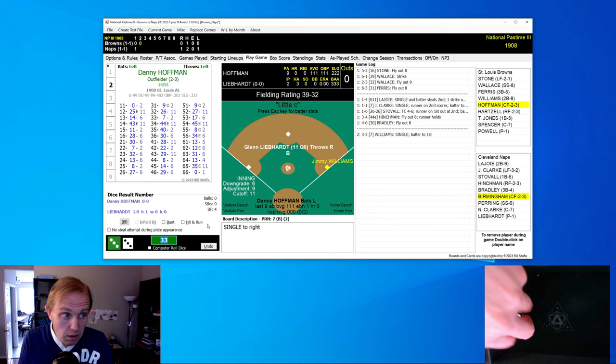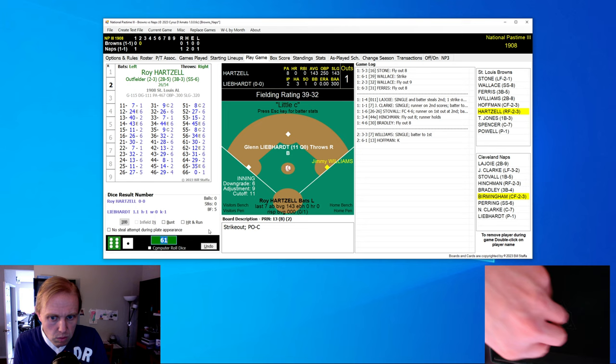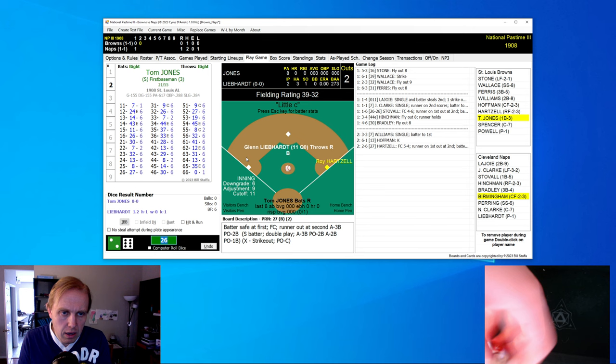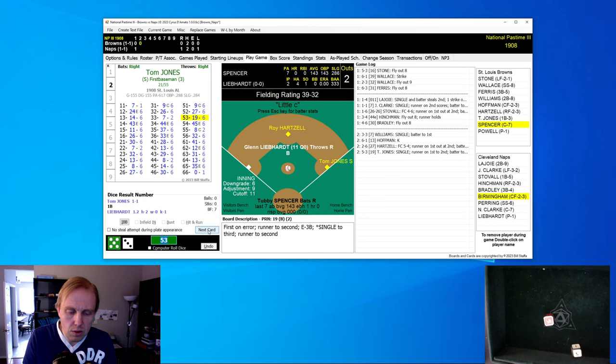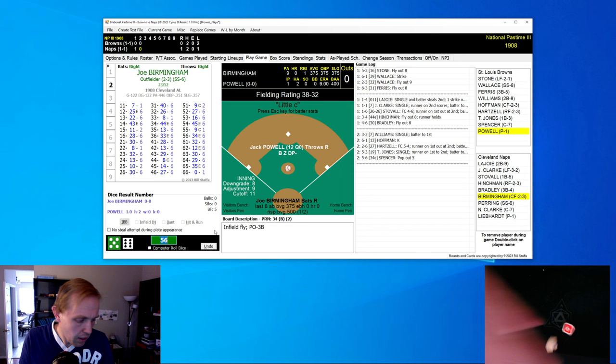Jimmy Williams leads off the top of the second inning for the Browns. And he sharply hits a base hit over to right field. And just like that, there's a runner on base. And Danny Hoffman comes up and strikes out. And there's one away. Runner on first base, one away for Roy Hartzell. And Hartzell ends up rolling into a 27 little ground ball over to third base. And Bradley's going to make that play to second to Lajoie. And there are two away now. And Tom Jones hits a little single over to third. And that sends the runner up to second base with two outs. Tubby Spencer, a little pop fly on the infield. And that does it for him.